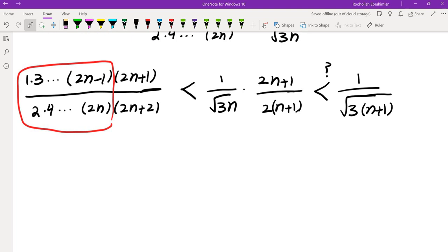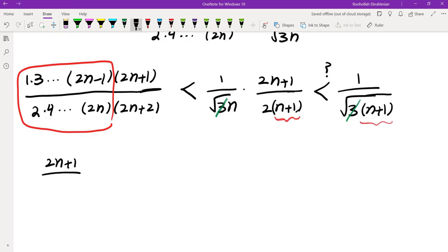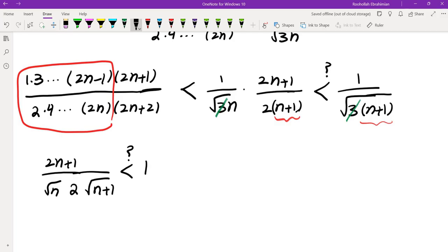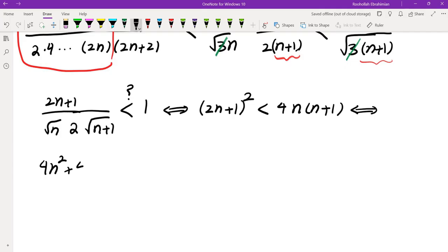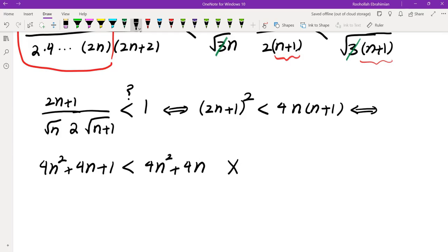If this inequality holds, then we are done with the problem. The √3 cancels, and we can simplify the left side by canceling √(n+1), giving us (2n+1)·√n over 2·√(n+1) less than 1. This is the same as saying (2n+1)² less than 4n(n+1), which expands to 4n²+4n+1 less than 4n²+4n — which is clearly not true. So this inequality cannot be proved using induction.